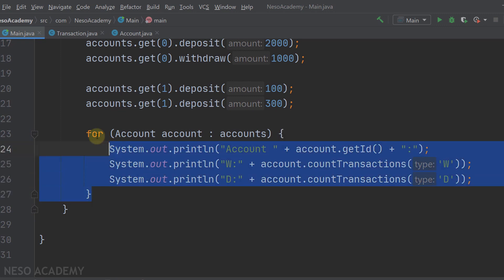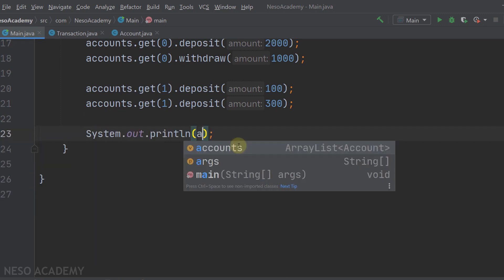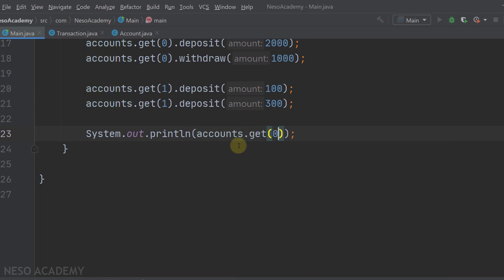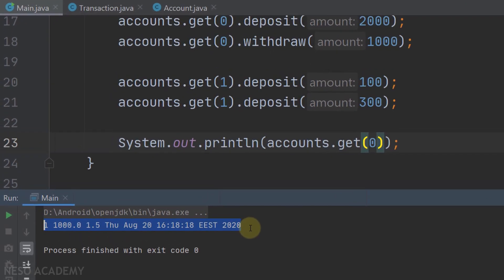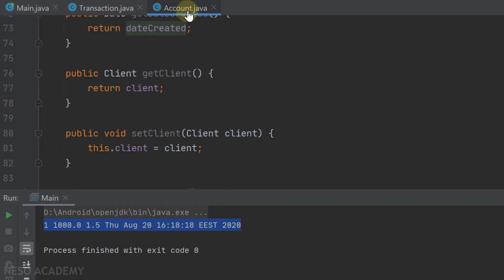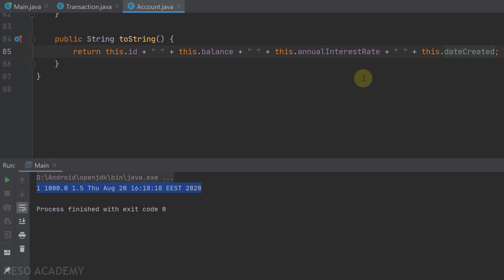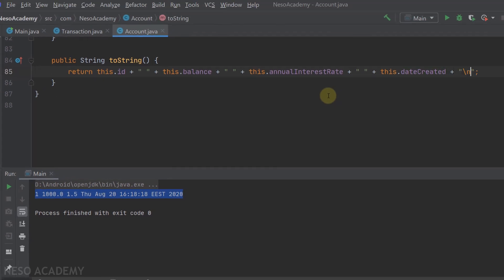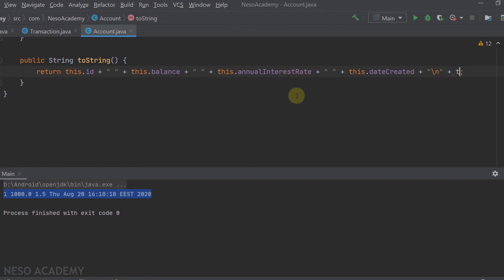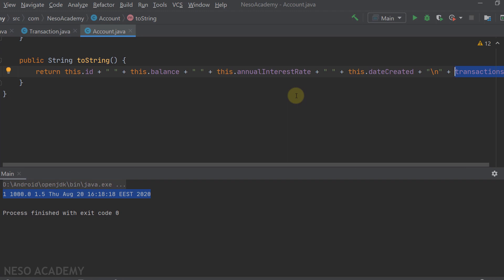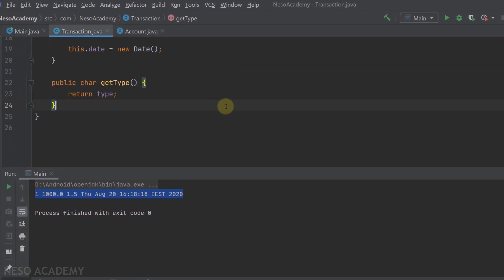Now there is one more thing I want to talk about. Let me remove this for loop and print an account - for example the first account using accounts.get(0). This string representation comes from the toString method in the account class. Let's modify it to include a string representation of all the transactions. So in the toString method, we concatenate a backslash n for a new line, then concatenate the transactions ArrayList, which will give us a string representation of each element inside brackets.